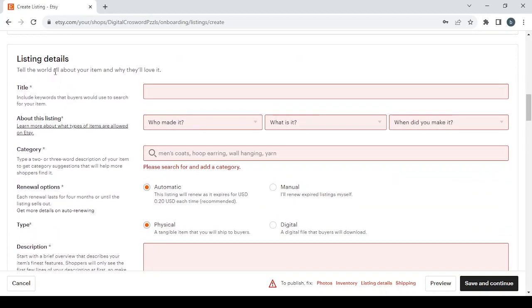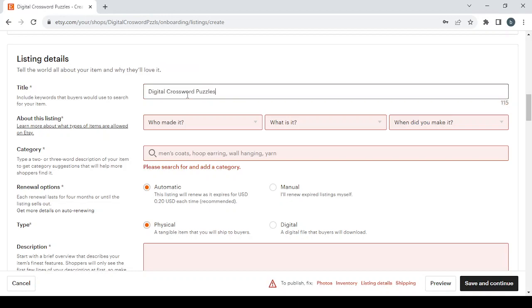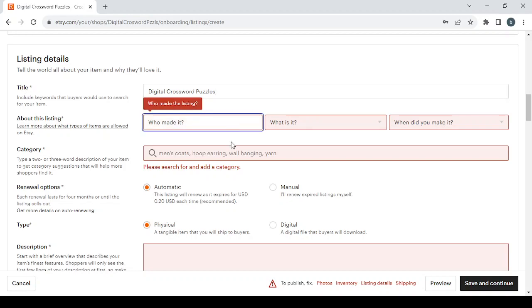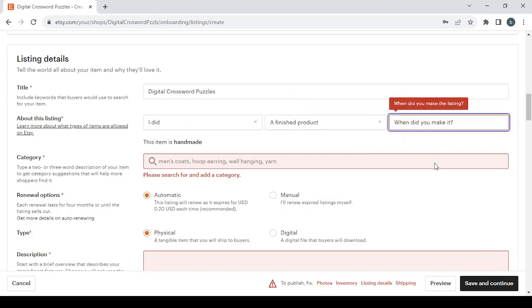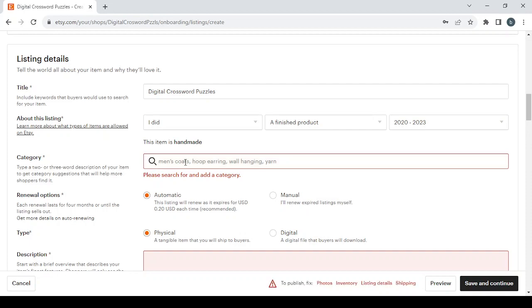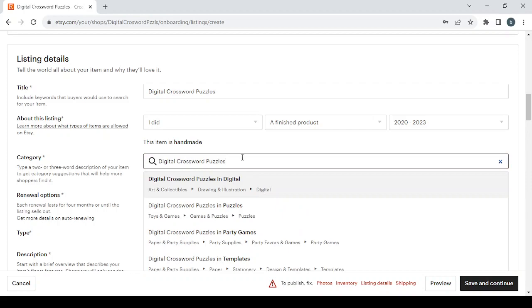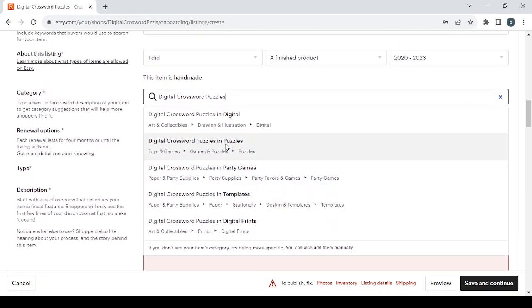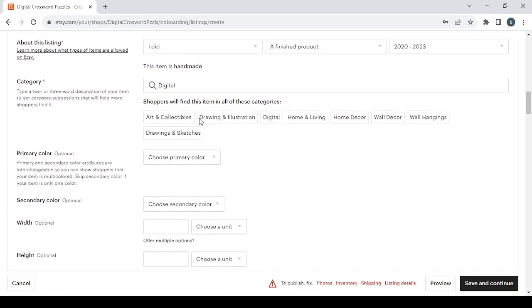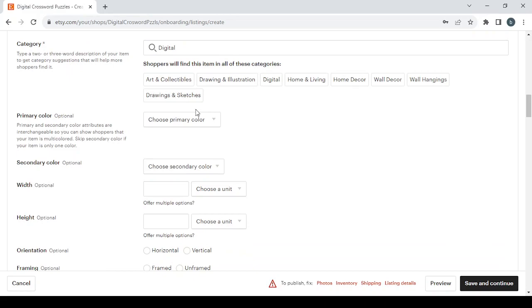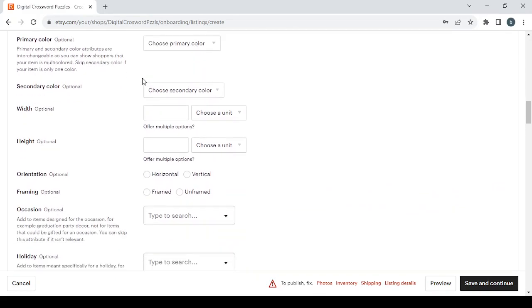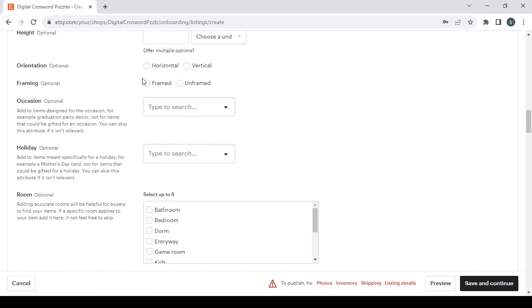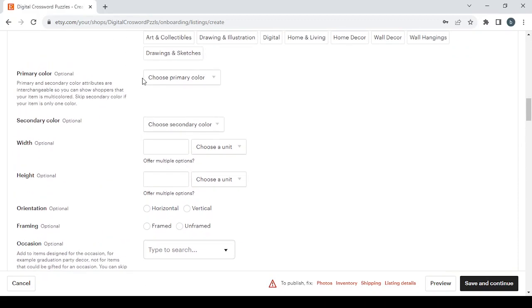Then we have the listing details where you enter a title for your shop page or product. I'm going to go again with digital crossword puzzles. Then you answer these three questions: when did you make it recently, and then you choose the category of your products. You'll just need to type the name of your product or niche. You'll have a lot of categories to choose from. Here we have some other optional details to fill.